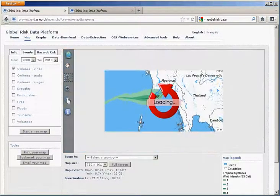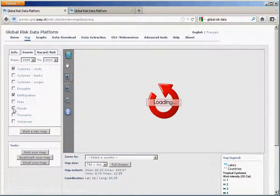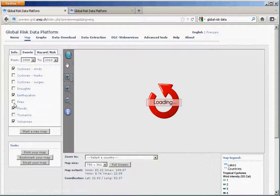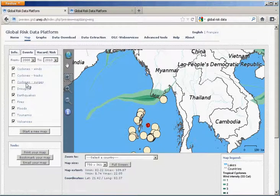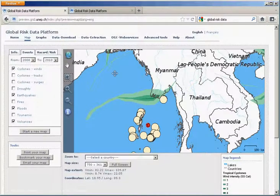We can add several types of other hazards. We have the earthquakes, the floods, tsunamis, volcanoes, and all kinds of information on fires, droughts, and other types of hazards. Each hazard can be interrogated.